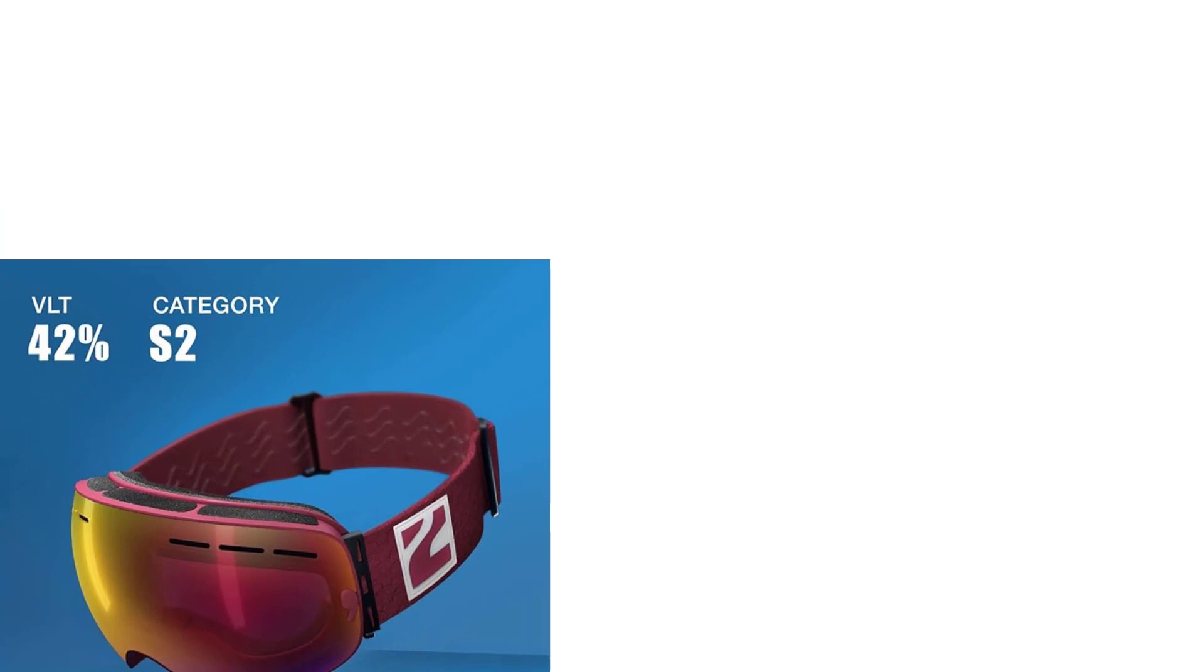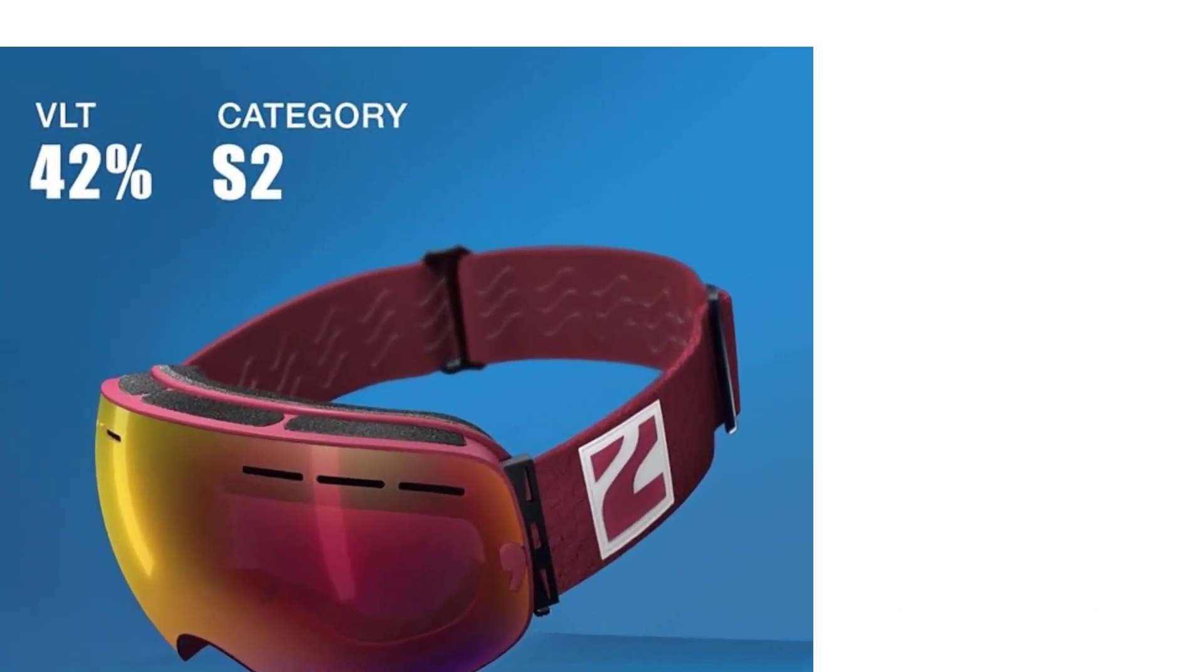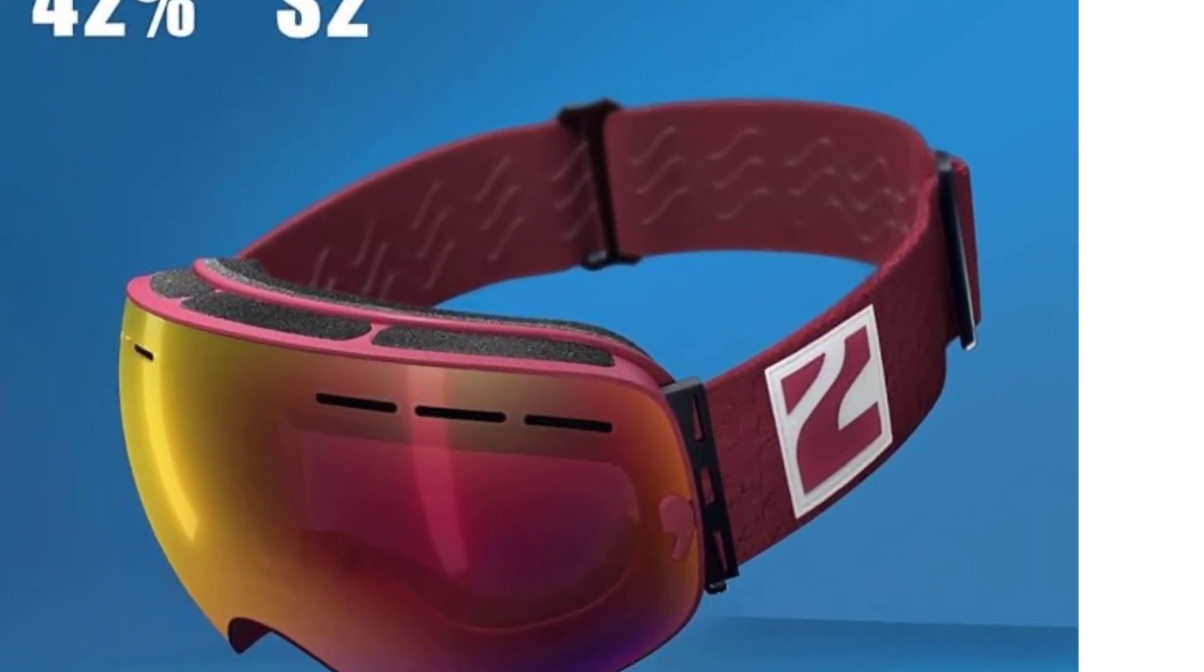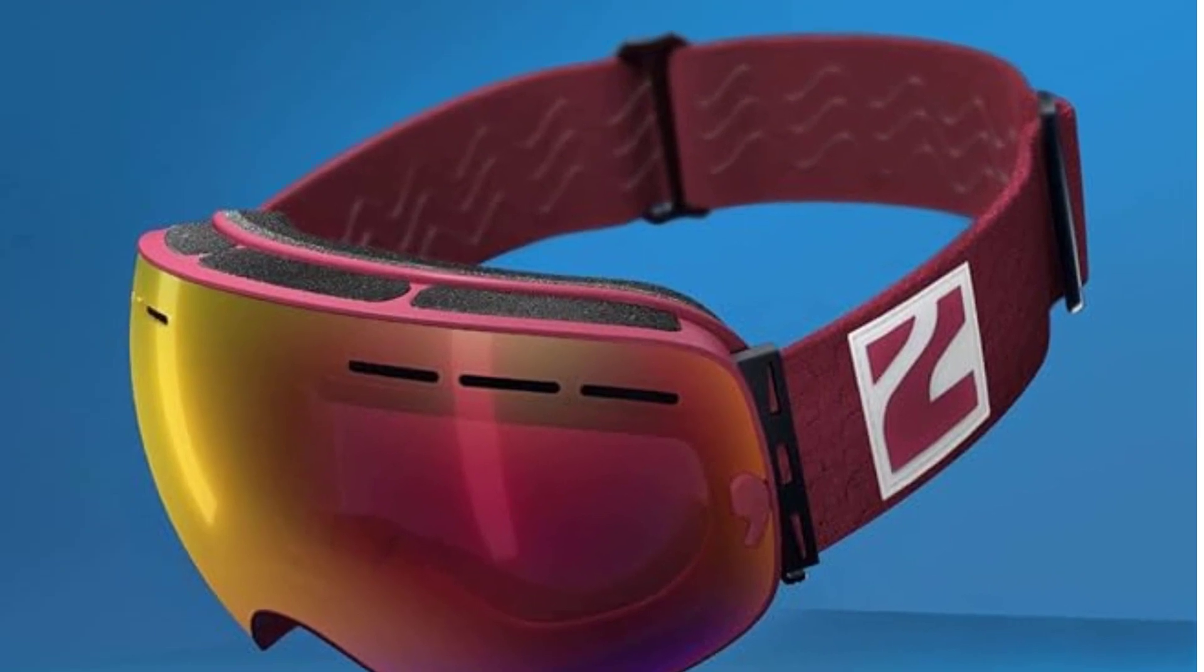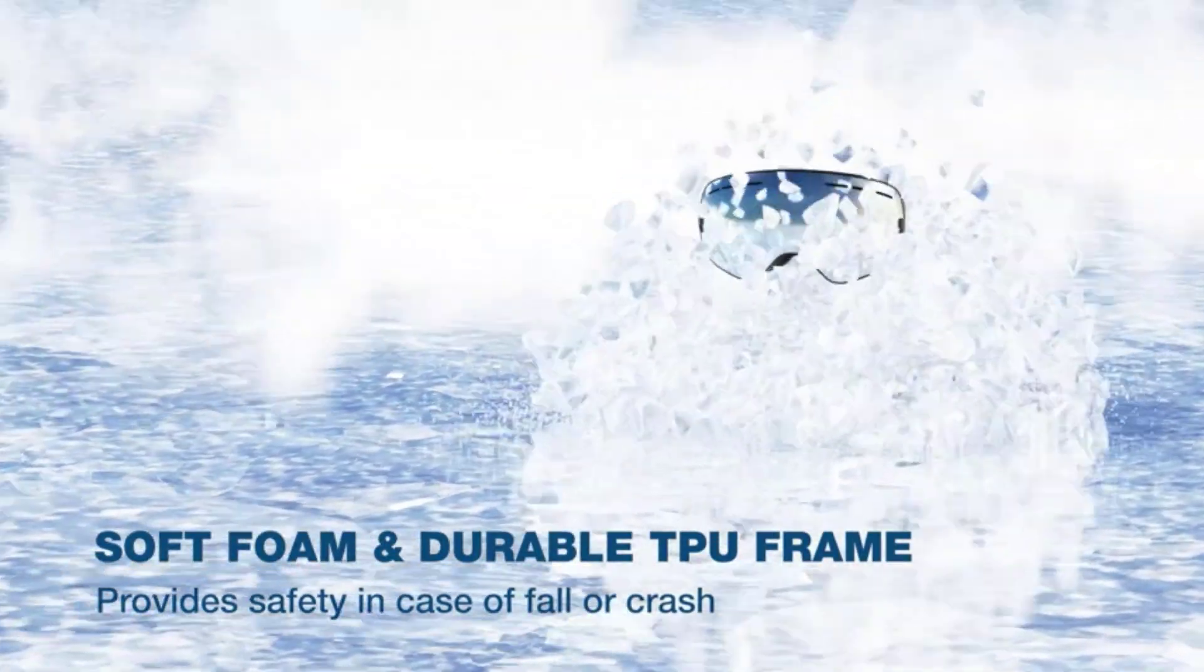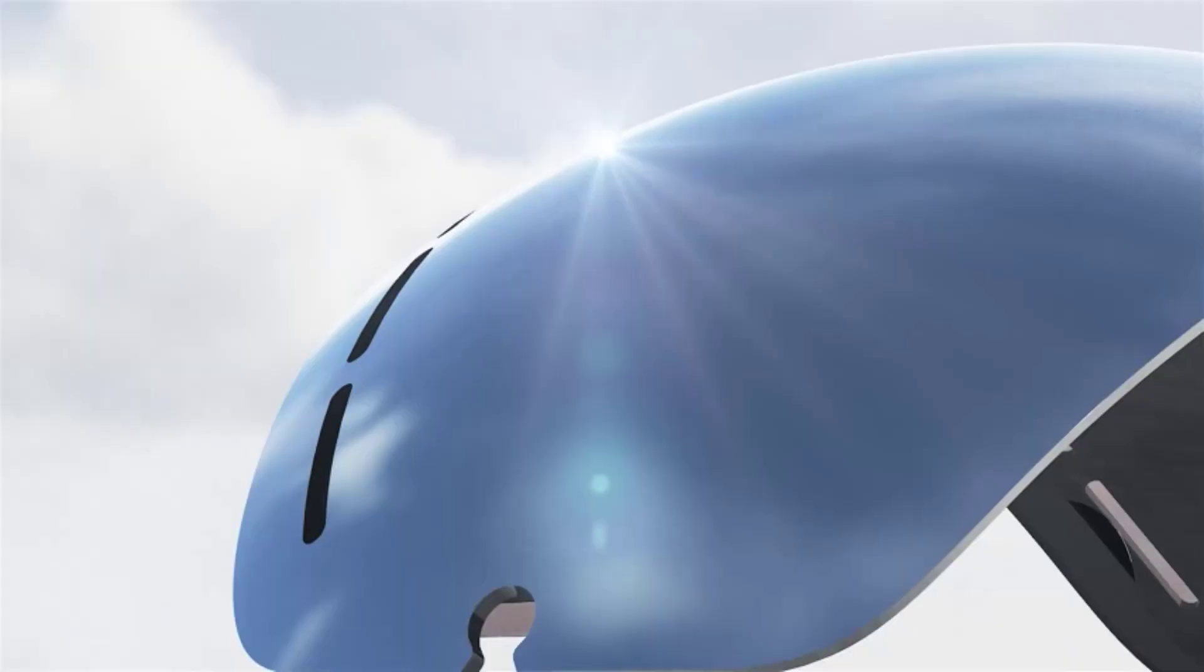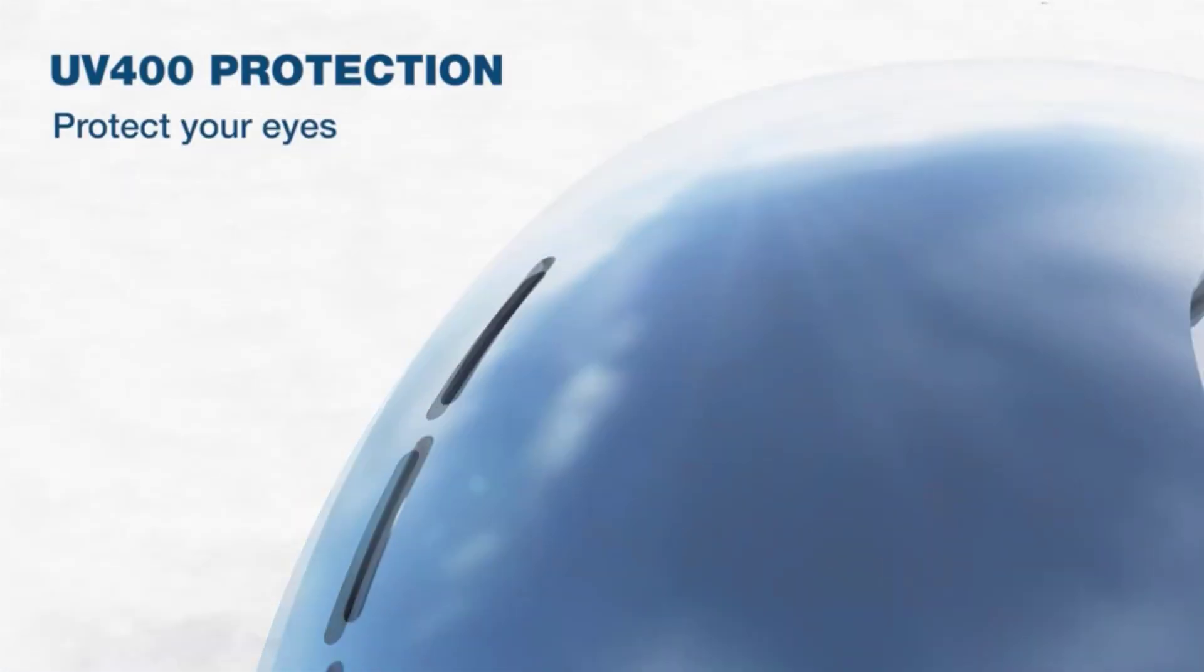Designed with convenience in mind, our OTG snow goggles are suitable for prescription glasses, accommodating glasses with a maximum size of 5.5 inches in length and 1.65 inches in height. Enjoy your winter adventures with perfect vision, tailored to your needs.